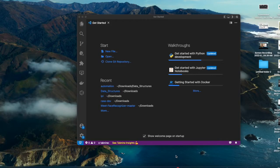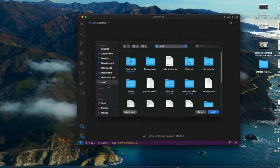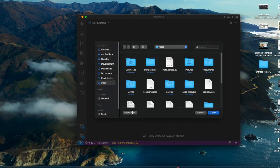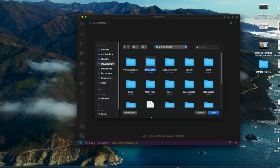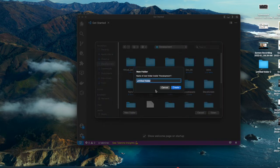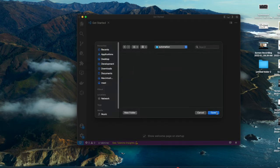In this video we are going to see some cool automation ideas in Python using small scripts, and we'll also be dealing with some amazing libraries in Python. Let's get started and create a folder called 'automation'.